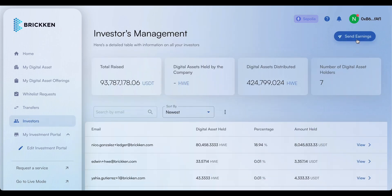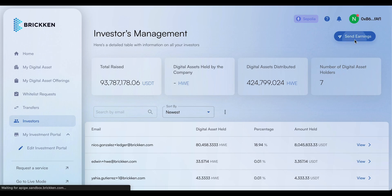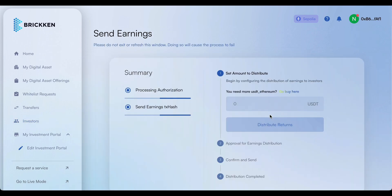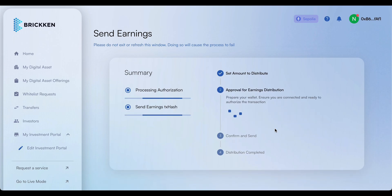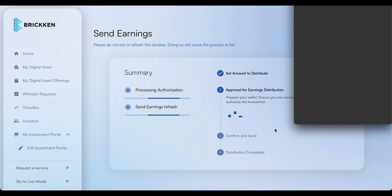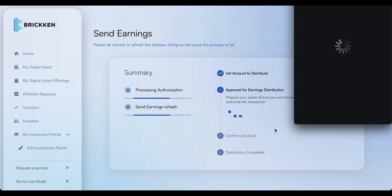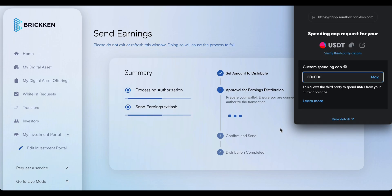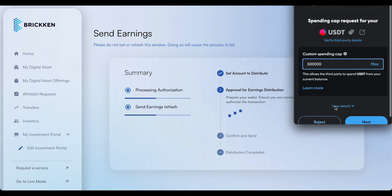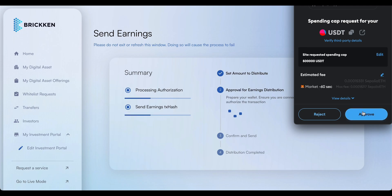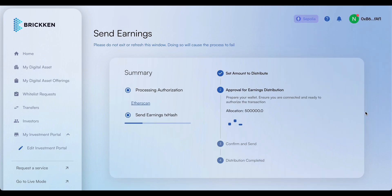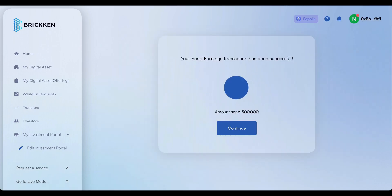When you're ready, you can distribute earnings to all your investors with just a few clicks. Enter the amount of earnings you will distribute, and then confirm the transaction with your wallet to distribute stablecoin earnings to your investors. Transaction confirmed, earnings are officially available.